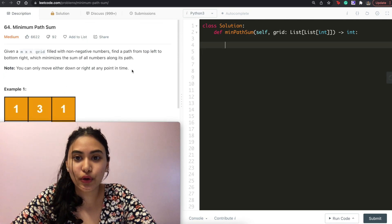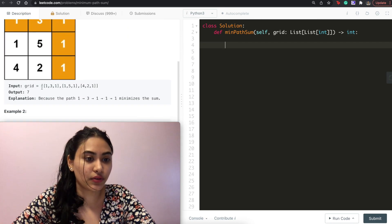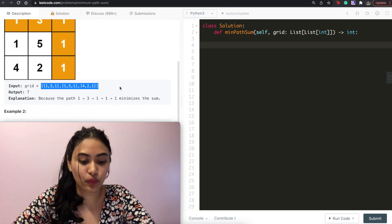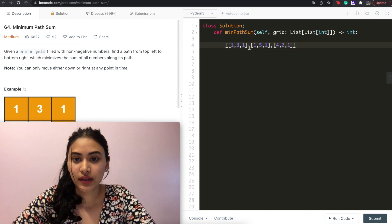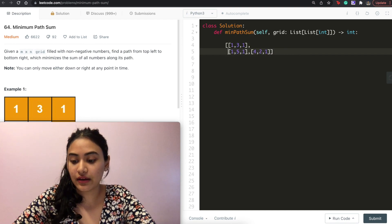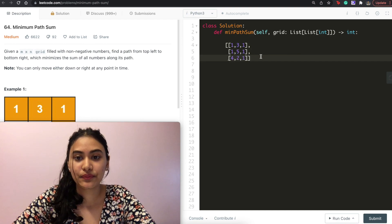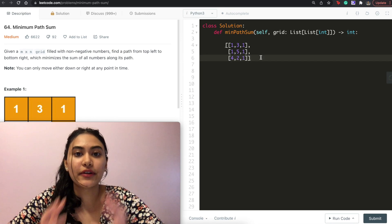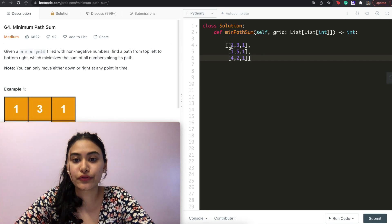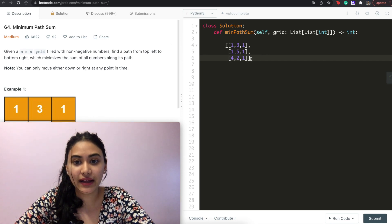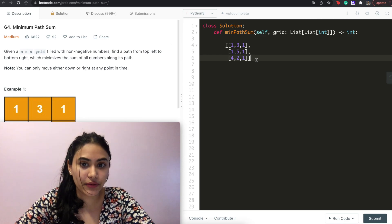So how do we solve this? Well, let's look at example one again. We have the same grid. One approach is to go through every single path, find the minimum, and simply return that.